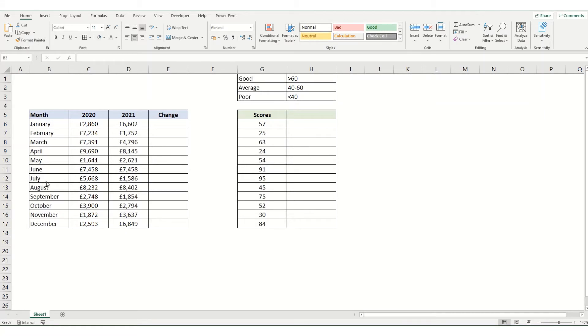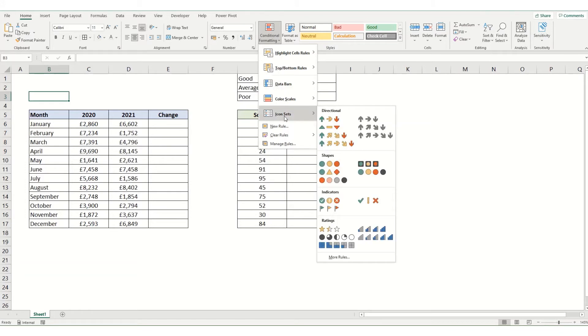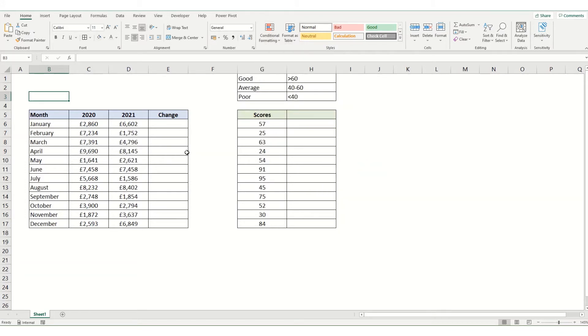We're going to look at two different examples of how to conditional format using icons. The first is going to be Excel's built-in icon sets, and the second is going to be using some of our own symbols and conditional formatting those.